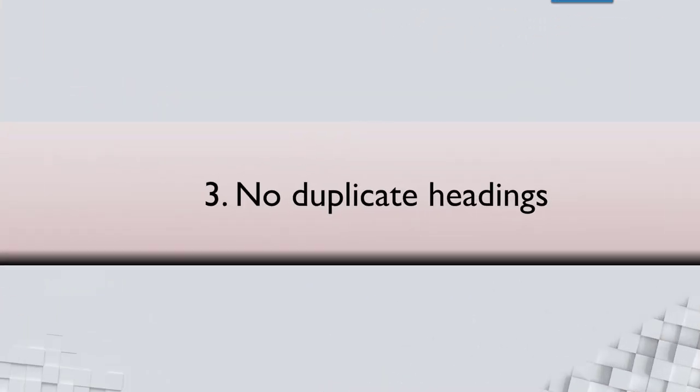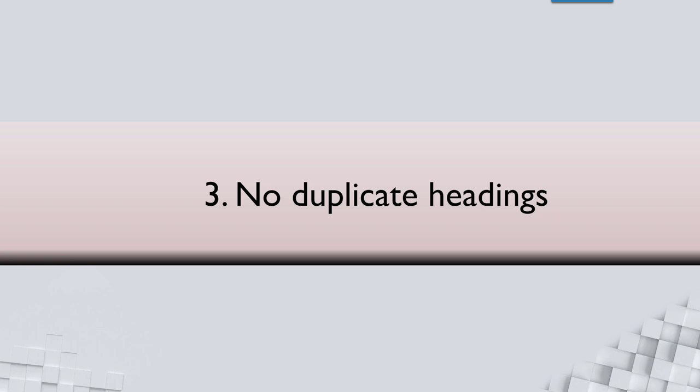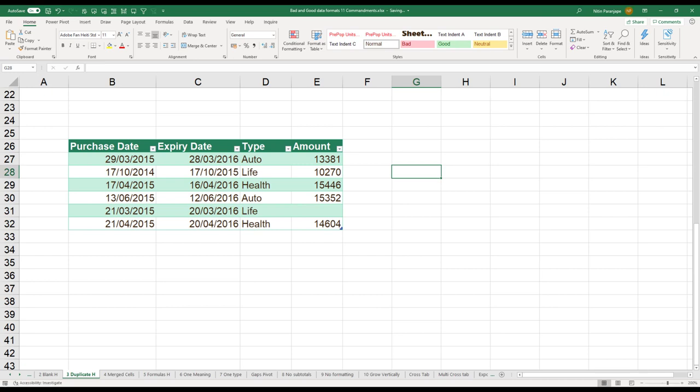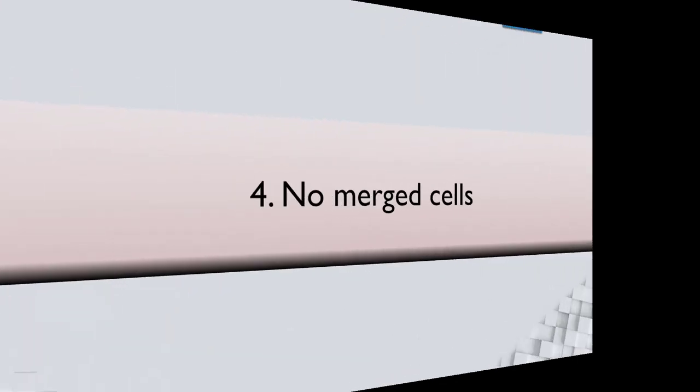Third rule: Two columns cannot have the same name. Look at purchase date and expiry date. It will not be like that. What will you do? Purchase date and expiry date in single cell. Merge cell.